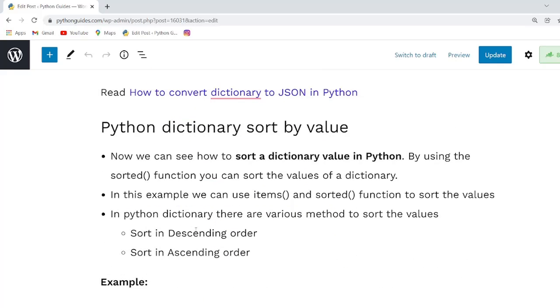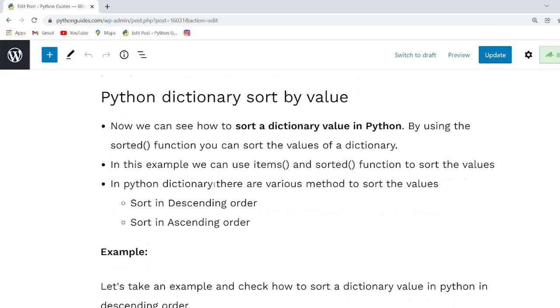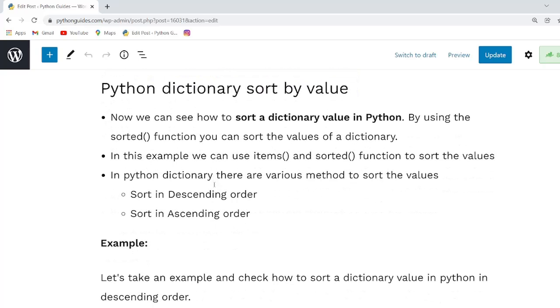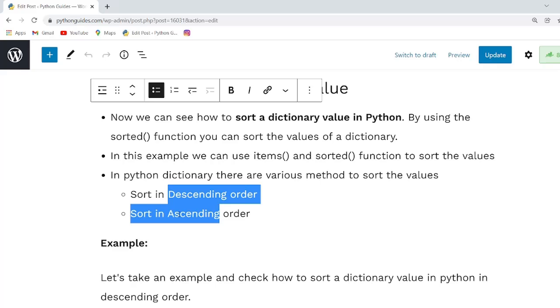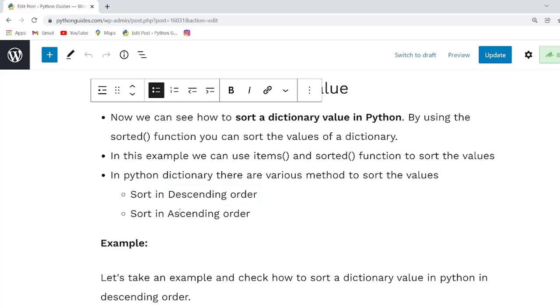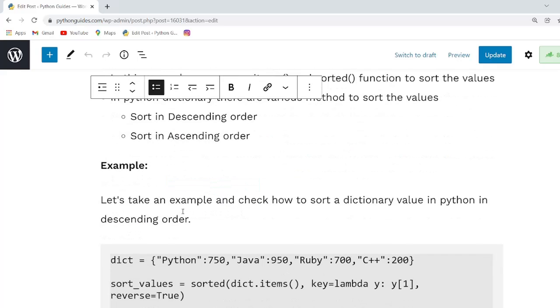Our next topic is Python dictionary sort by value. Here we can use the sorted function to sort the values of a dictionary. In this example we sort the values in descending and ascending order in both examples.